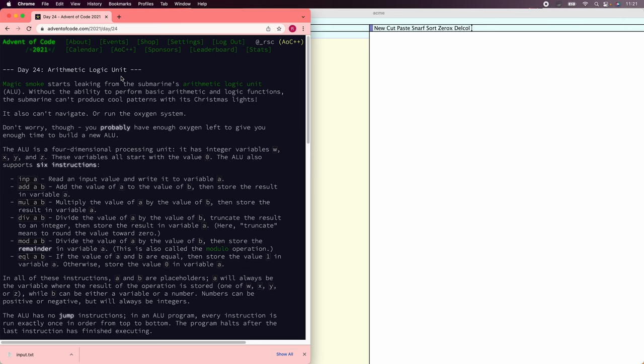Let's solve the Advent of Code 2021 Day 24 puzzle using Go. This is a fun puzzle and a surprisingly representative partial glimpse of how compilers analyze and optimize programs. The input is a program for a machine with four integer registers that reads a 14-digit decimal number one digit at a time and decides whether to accept it depending on the value computed by the program. Zero is accept, non-zero is reject. And conveniently for us, the program is straight-line code with no branches or loops.